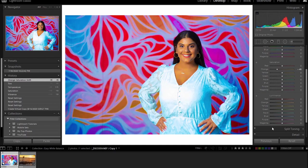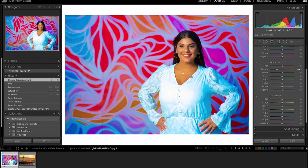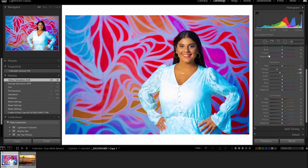So now, because I put the saturation and the vibrance all the way up, I knew that I was getting just way too much of that sunset light on her face that was just not looking realistic. So I can go in and adjust that specifically.